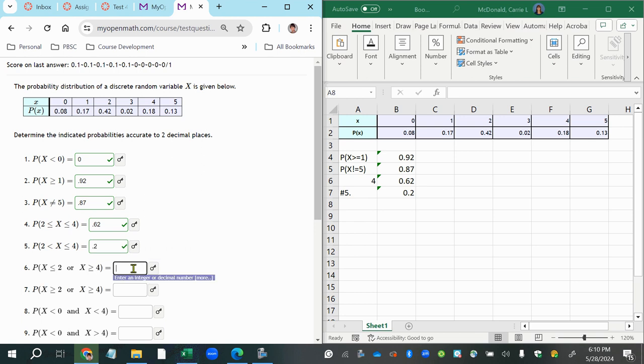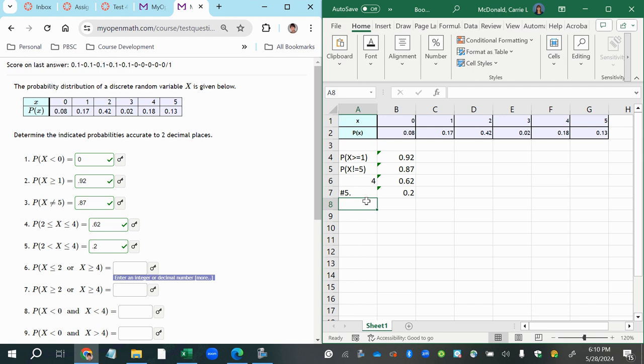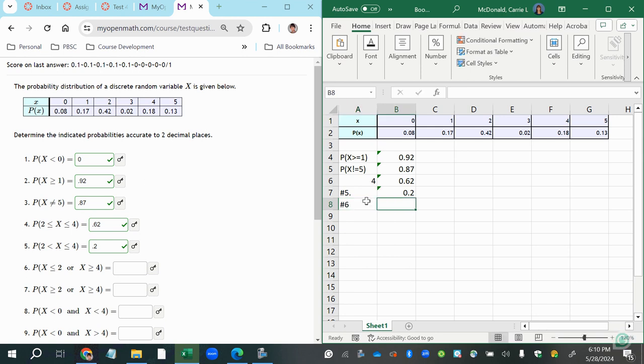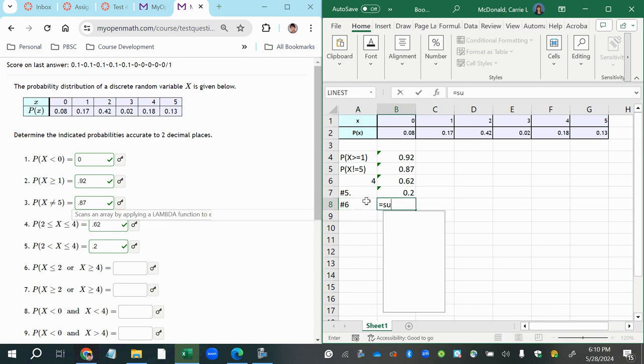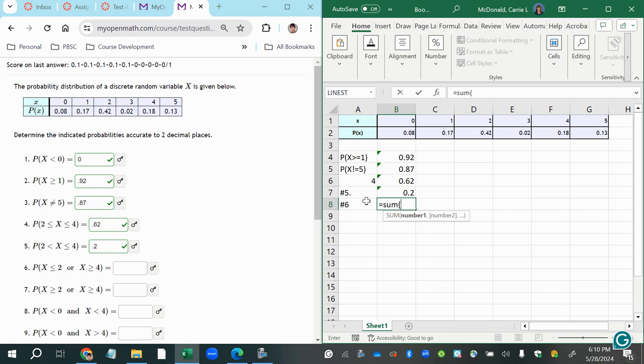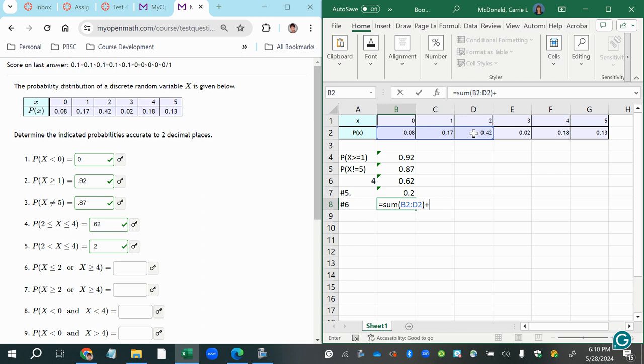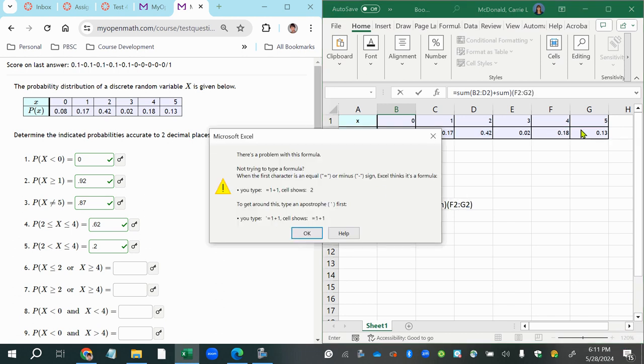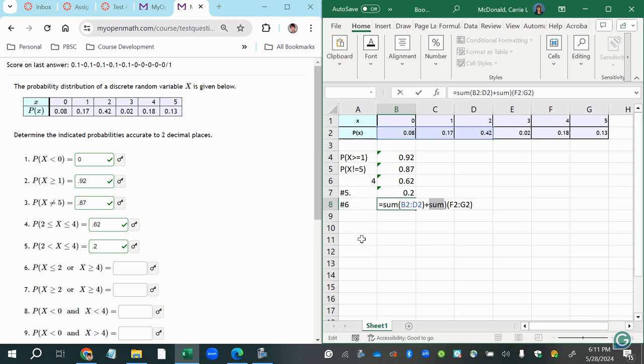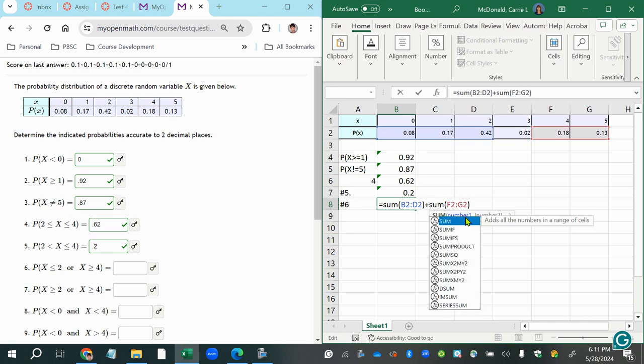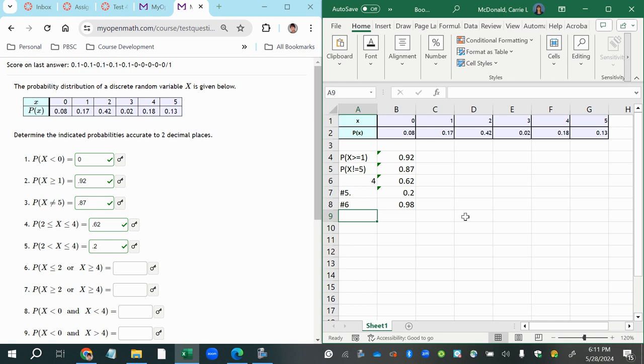All right, now this one says less than or equal to two or greater than or equal to four. Okay, so let's say number six is the sum of less than or equal to two would be these right here. Then I'm going to add to that the sum of the probabilities for starting at four and greater. So these two right here. I have a parenthesis in the wrong place. There we go, 0.98.